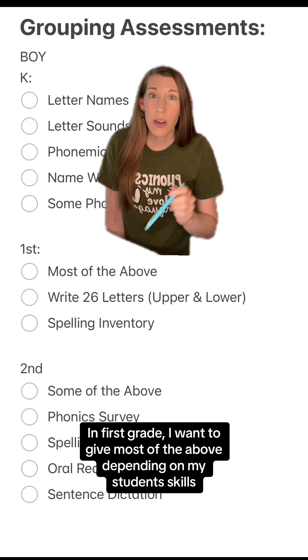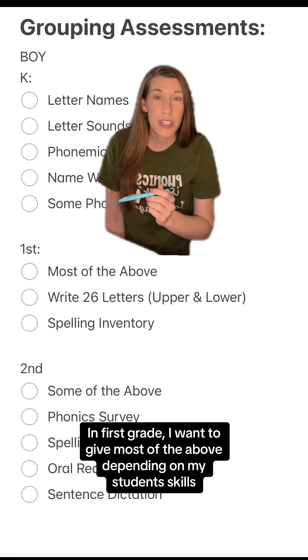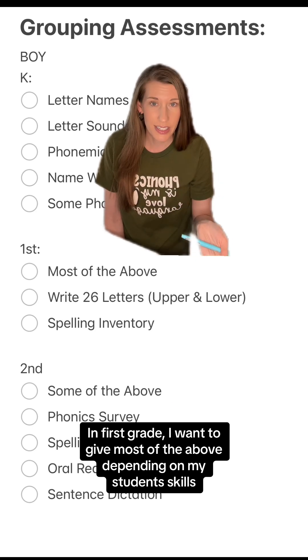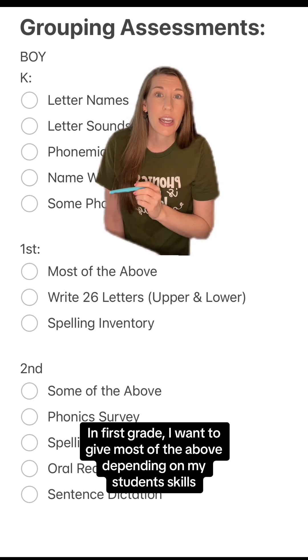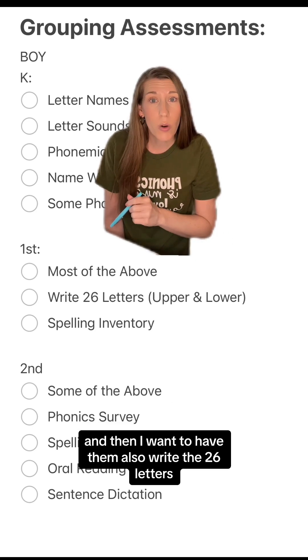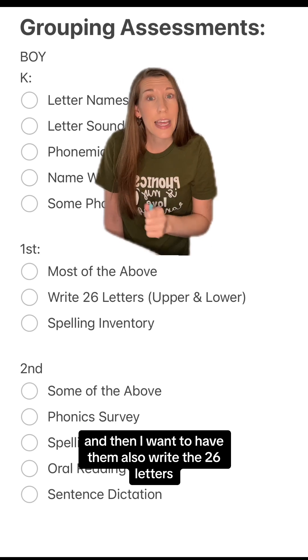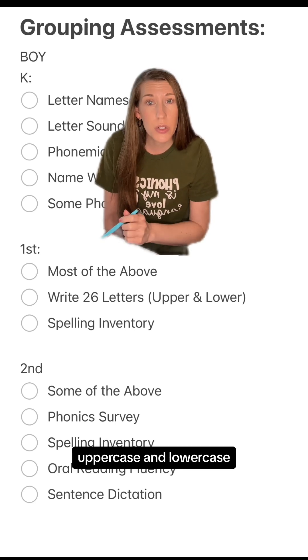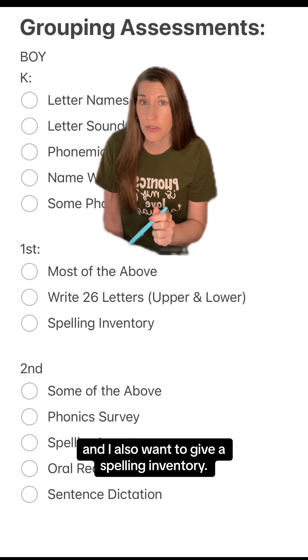In first grade, I give most of the above depending on my students' skills. I also want to have them write the 26 letters — uppercase and lowercase — and I give a spelling inventory.